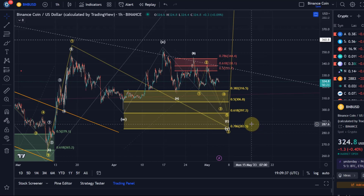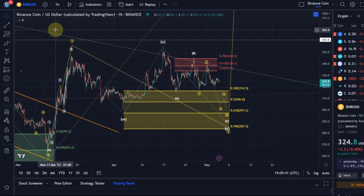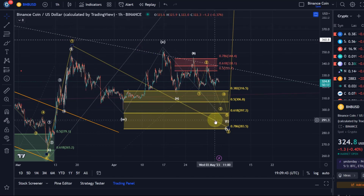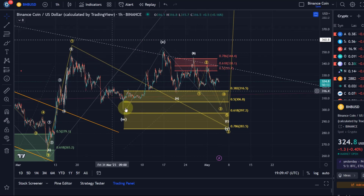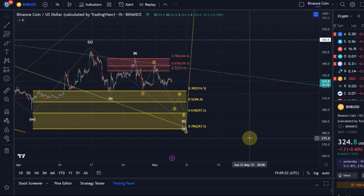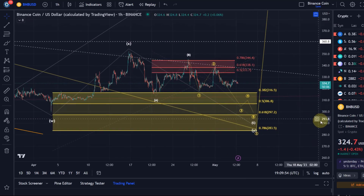The idea is that this is an impulse to the upside. The move down is currently a pullback — a wave 2 correction — and in this correction we have a WXY structure. That's quite a complex way of correcting an impulse, but it happens quite frequently in crypto.